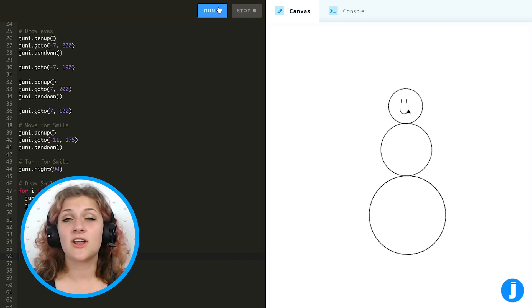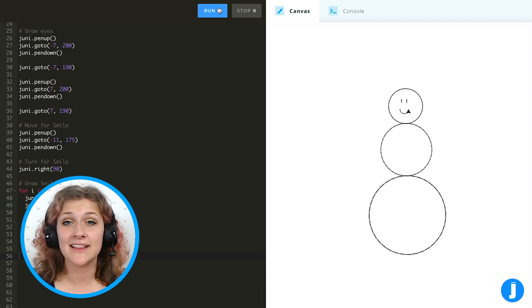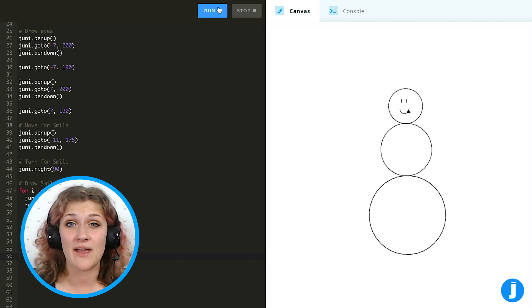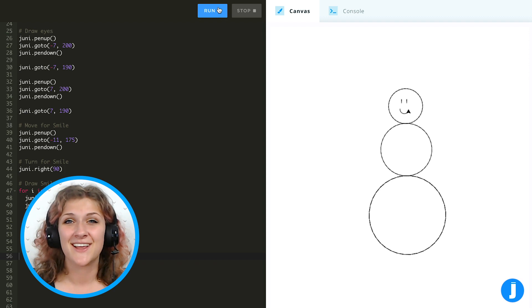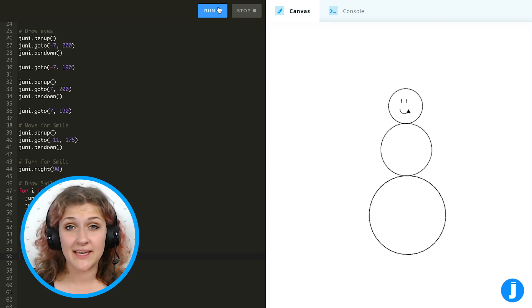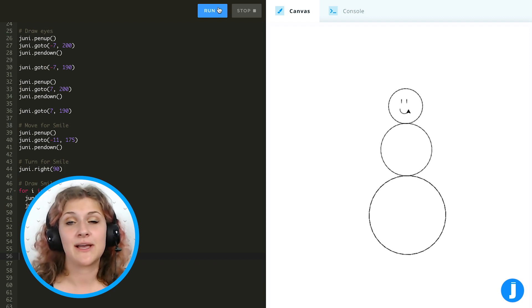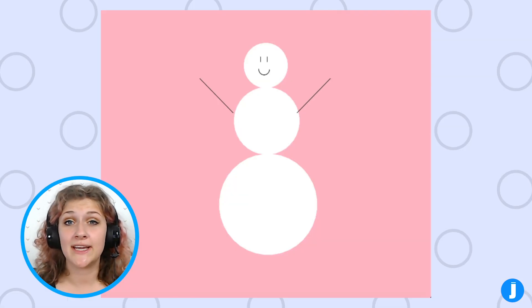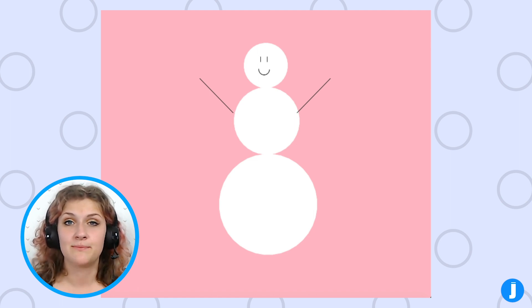We needed a lot of loops for this project because otherwise anything that we had in a loop we would have needed to write either 36 or 18 times, and that would have taken a while. We also can use some of the other commands that we've learned to customize our snowman — here's an example of one I made. I changed the background using the screen.bgcolor command and I added some arms. You can add whatever you want though. Thanks for chatting with me today about loops!